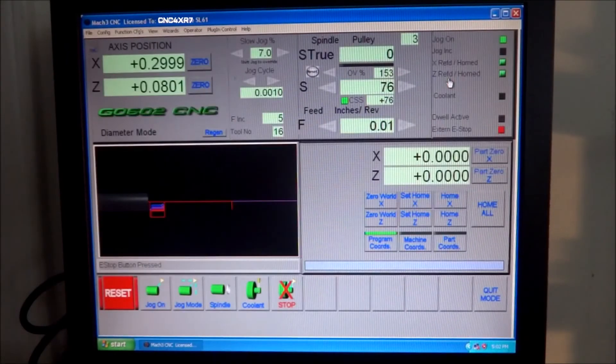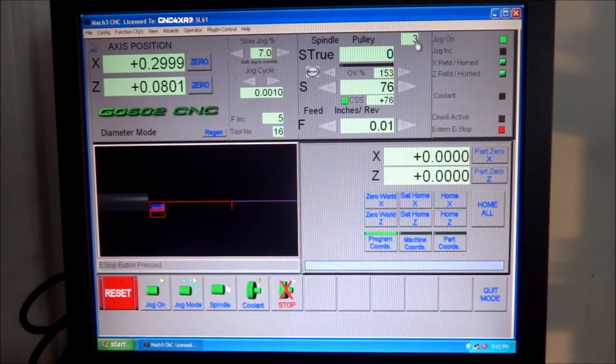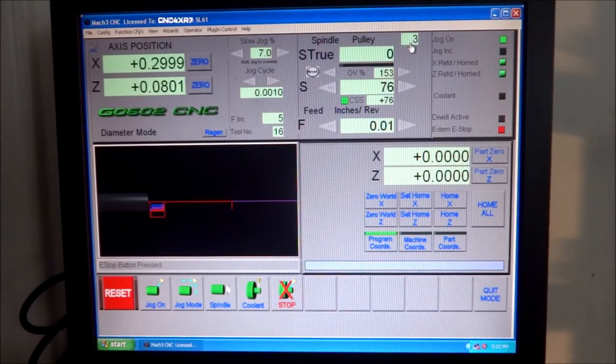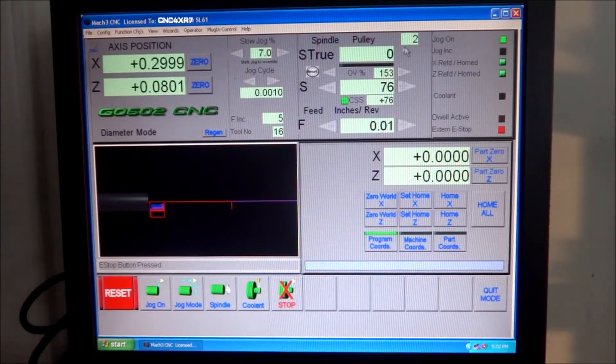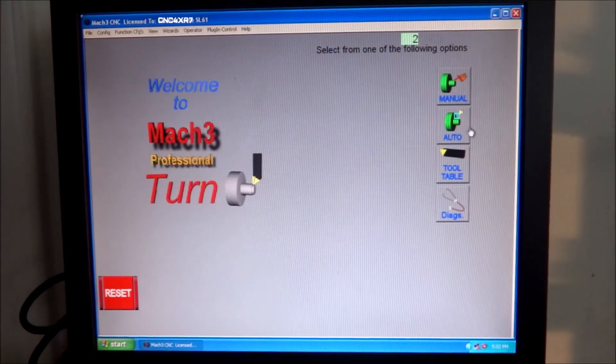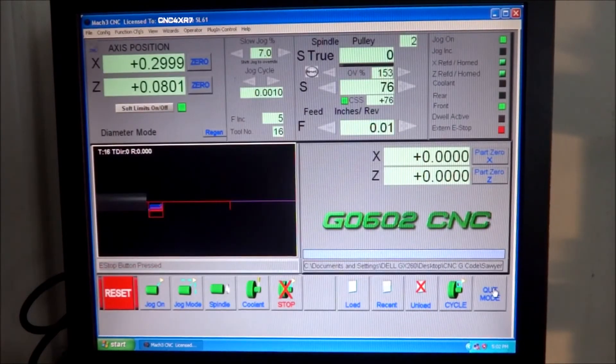Now as you can see, I added the DRO up here, and so whenever you change the spindle pulley, it changes in the DRO. And not only does it change here, but it changes on every tab.